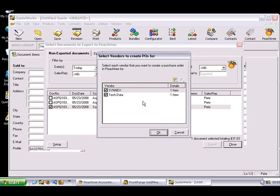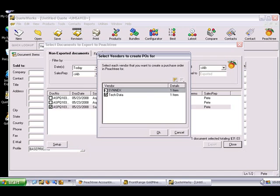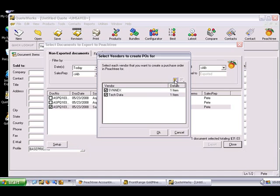After your items have been added or updated, and depending on the options you've selected in the Peachtree link setup, you may or may not see the Select Vendors to Create POs for window. This window enables you to choose the vendors you wish to create purchase orders for. You can select individual vendors by placing a check mark next to the desired vendor, or you can use the Select All or Deselect All buttons. For this tutorial, we will not create purchase orders, so we will deselect the vendor and press OK.